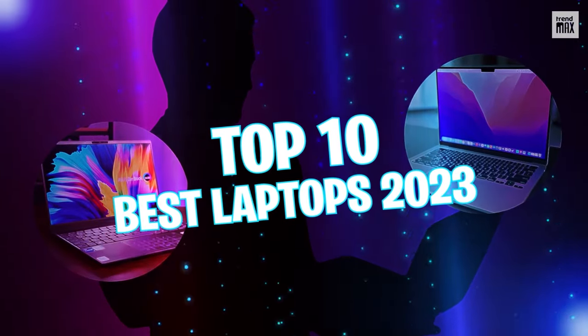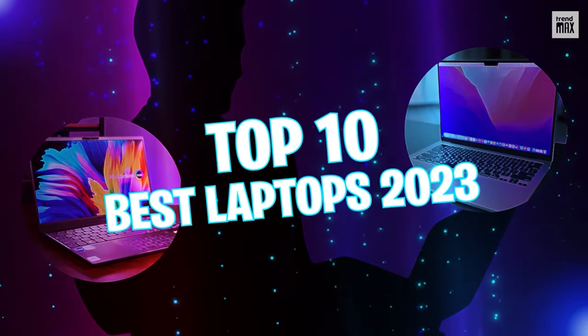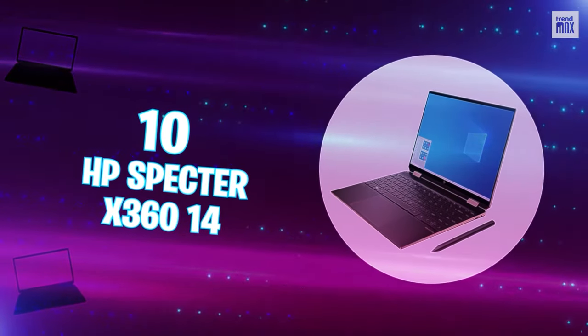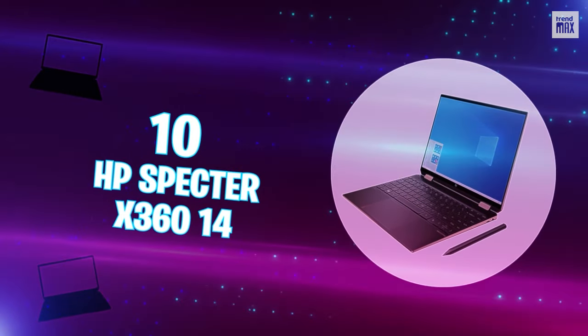Top 10 Best Laptops 2023. Number 10: HP Spectre x360 14.